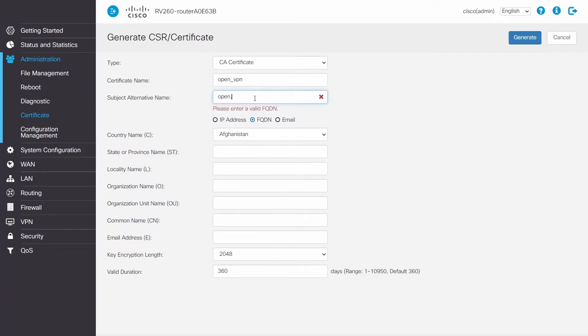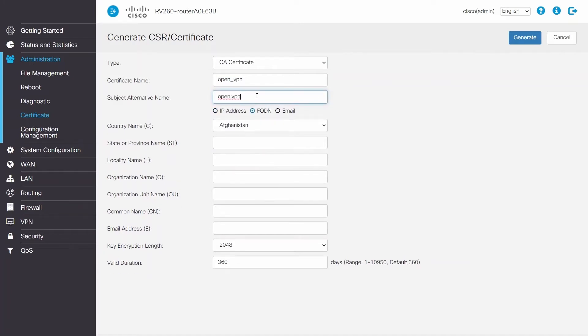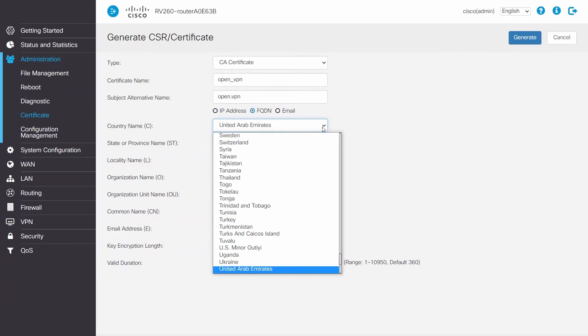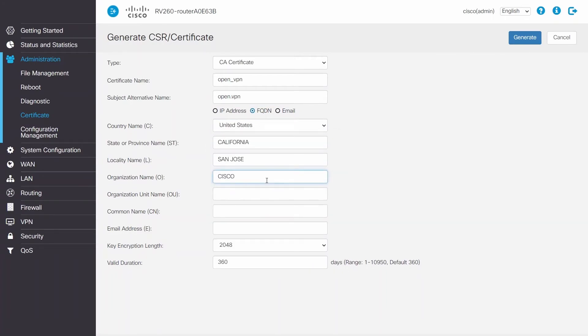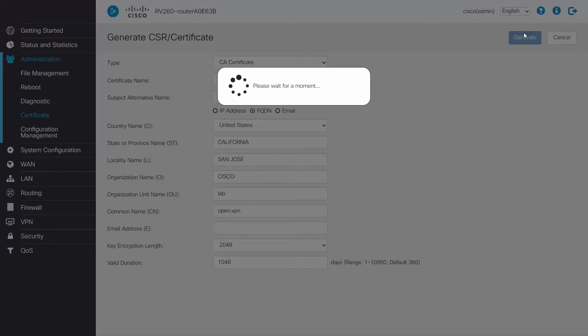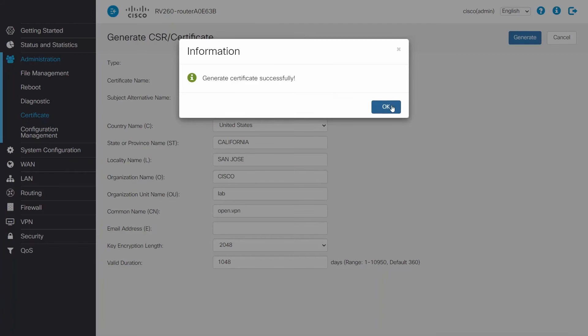Choose FQDN for the Subject Alternative Name. This name can be ambiguous, but the name must have a dot in it. Just finishing out the rest of the fields. It's important to note that the common name must be the same as the subject alternative name. Following this, choose a valid duration period and click Generate to generate the certificate.